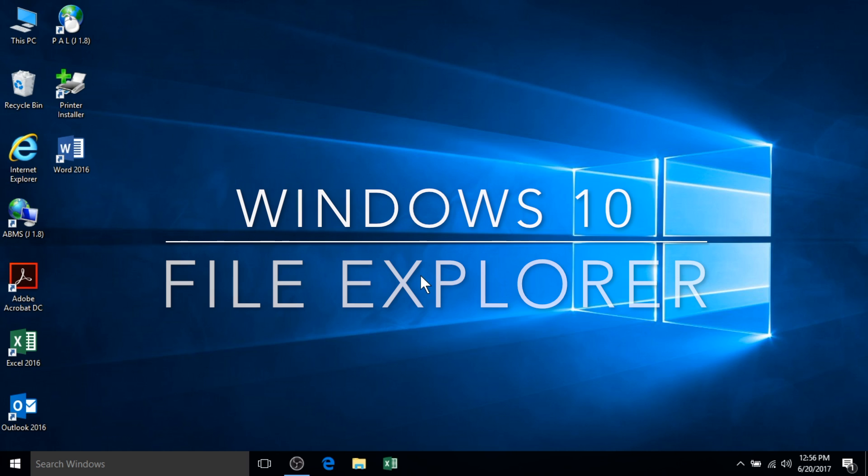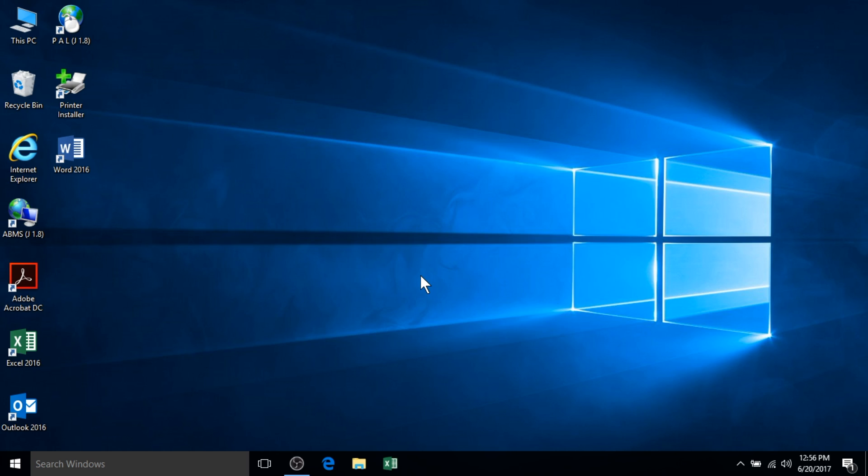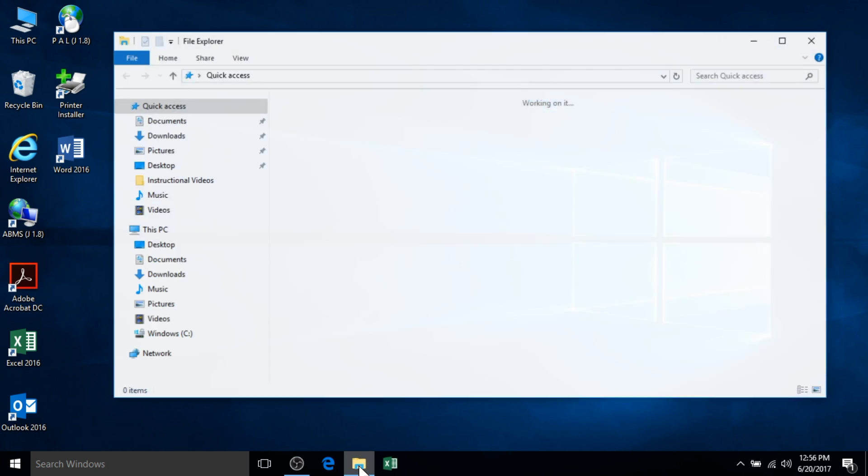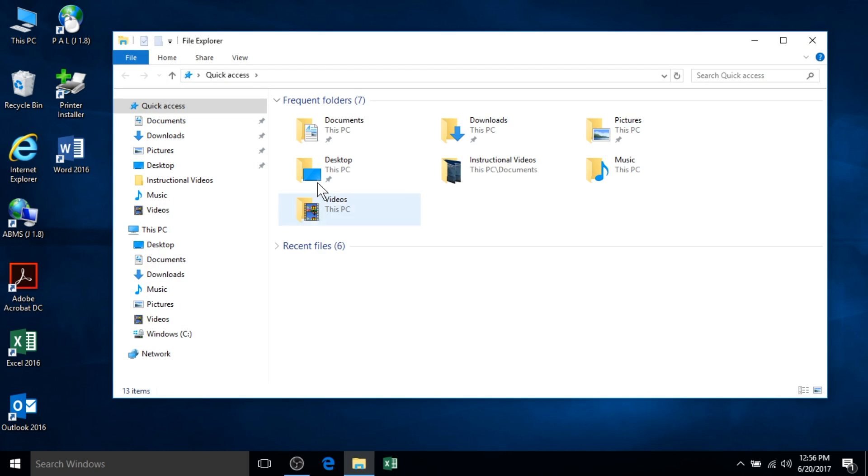File Explorer has been available on Windows for many years. However, in previous versions, it was referred to as the Windows Explorer. File Explorer is a window that allows you to explore and manage the files and folders contained within your computer and also with your associated network drives.